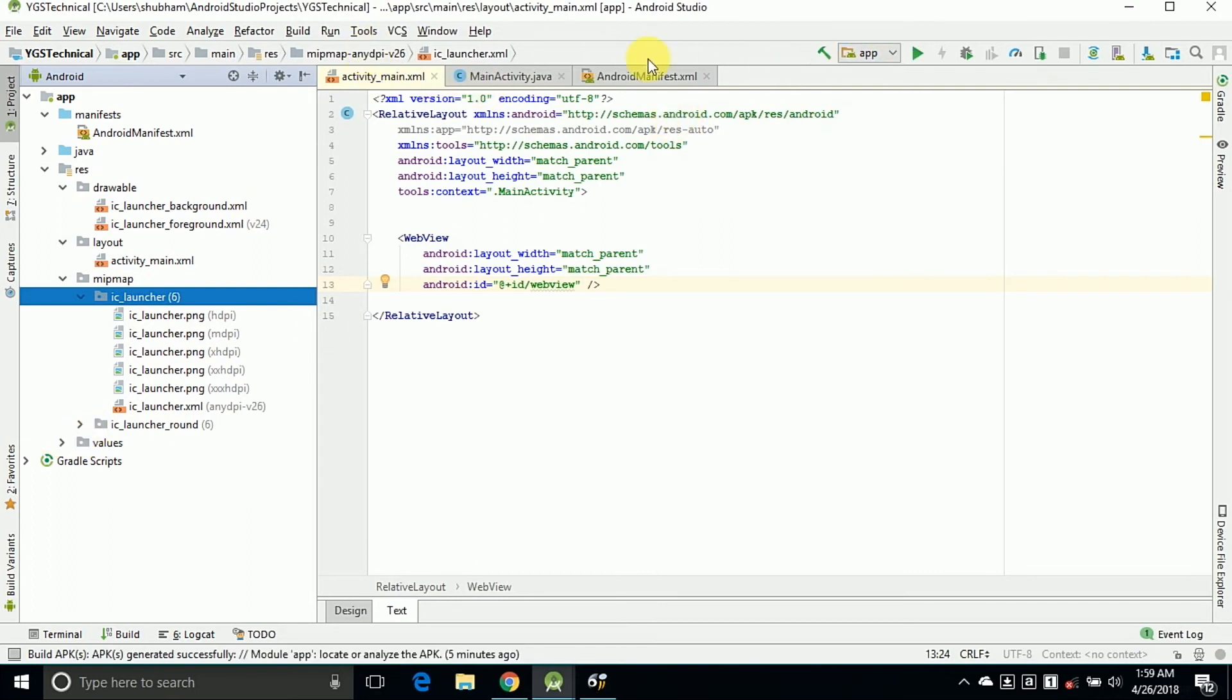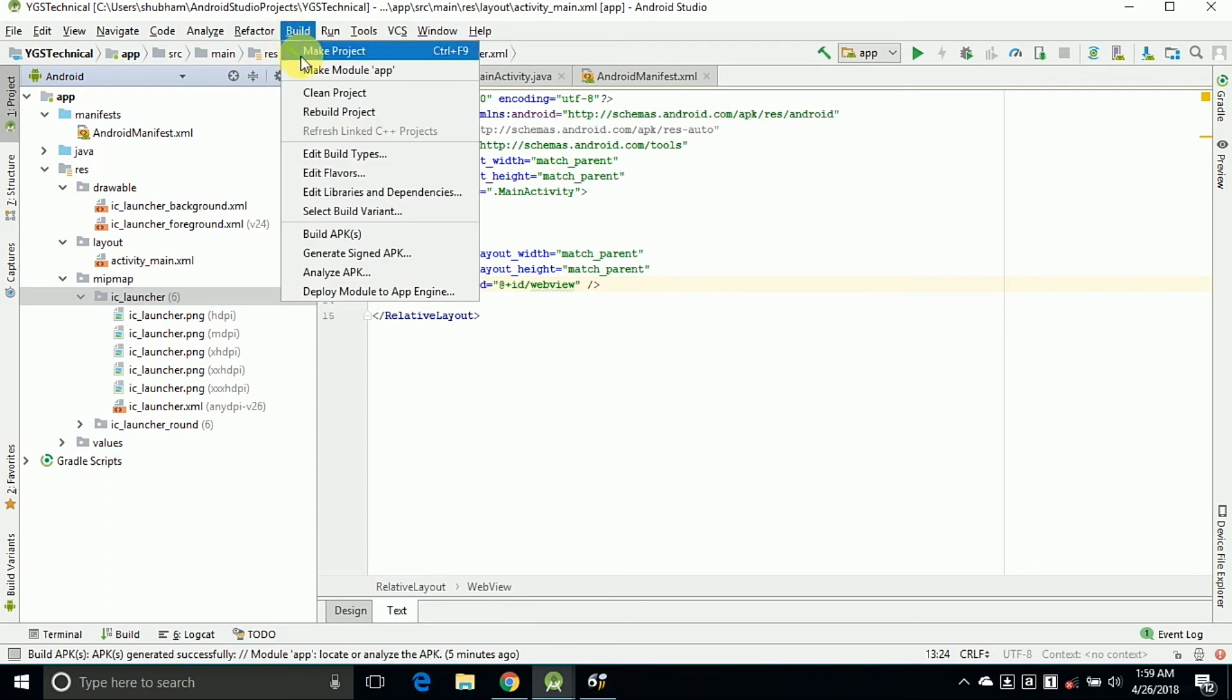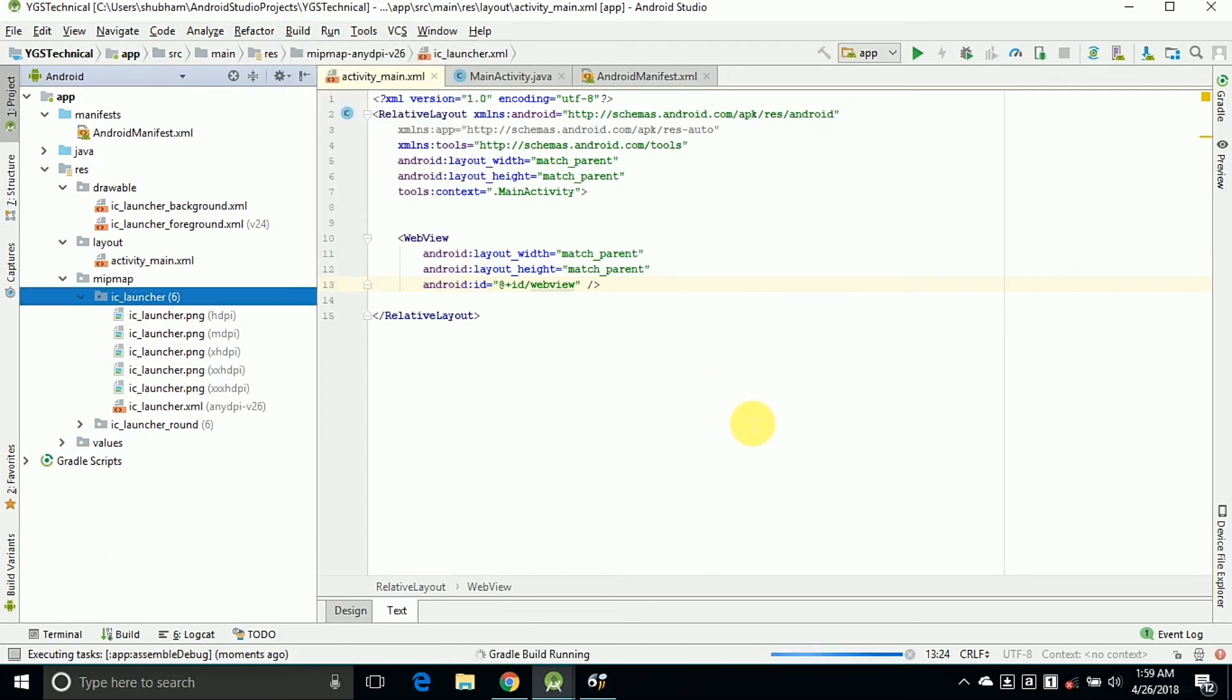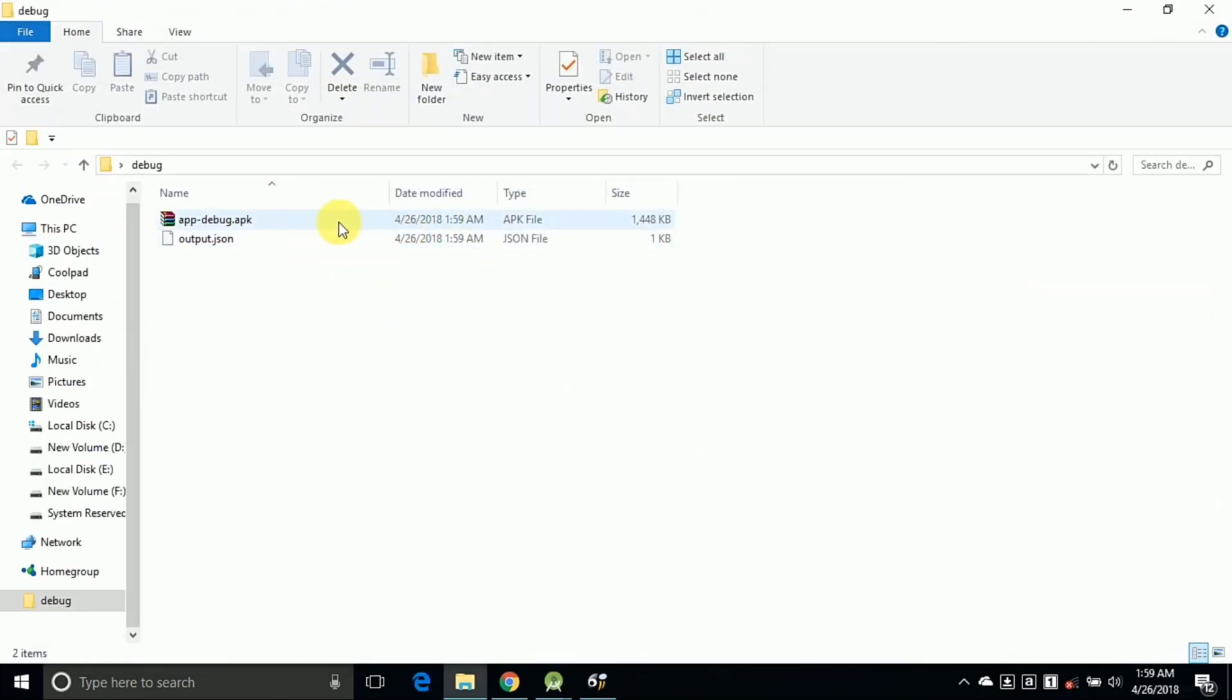Now you can debug it into Android emulator or your Android device. For building the APK just click on Build and then Build APKs. So it will start to build APKs. Now click on Locate and copy this app-debug.apk file into your internal storage and install the APK.